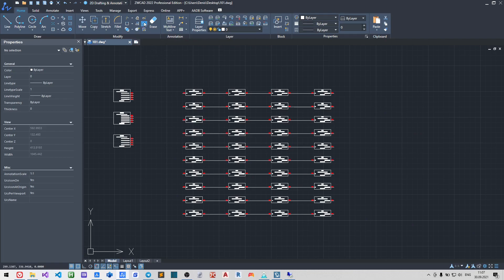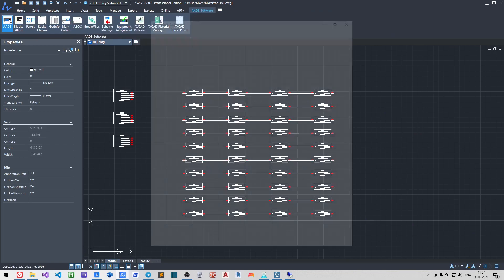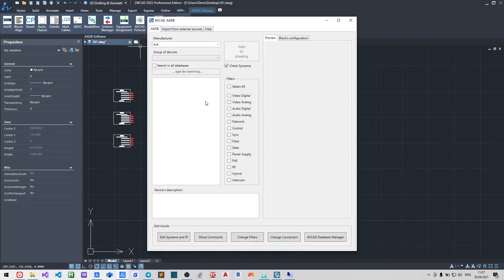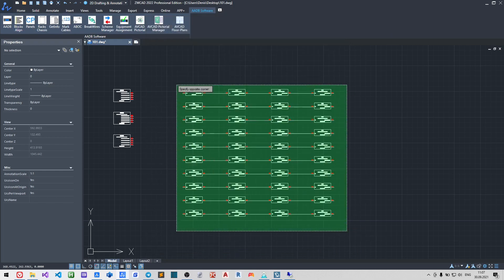I want that my system name attributes locates above the block. You may do this with move comments function.